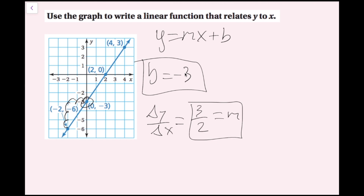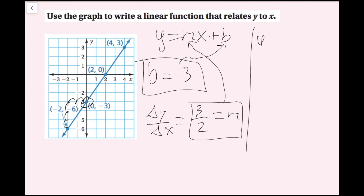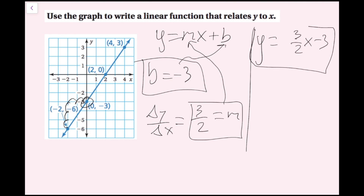So my m is 3 over 2 and my b is negative 3. Plugging these back into slope-intercept form, I get y equals three-halves x minus 3. And now I've successfully written a function that relates y to x.